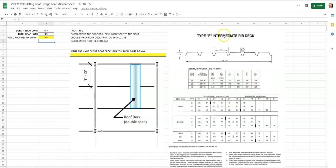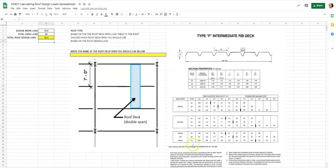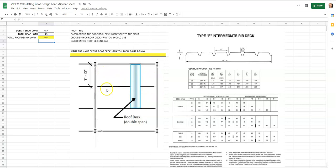Now we go to the rib deck tab to find what type of span we want. The criteria said to assume a double span. The span shown here is seven feet. Each span represents the distance between beams: the outer beam carries load over half a span — three and a half feet — while an interior beam carries load over a full seven-foot span on both sides.